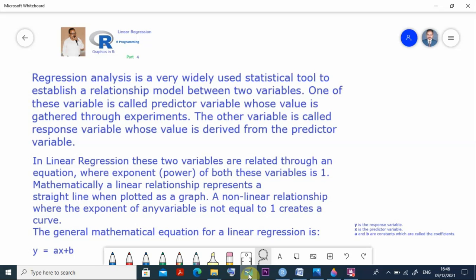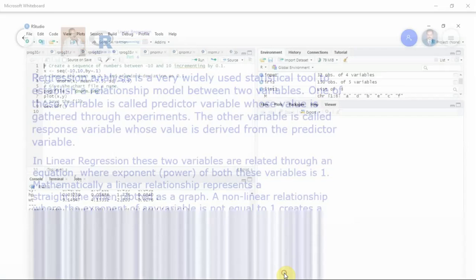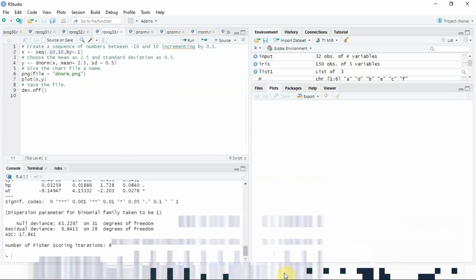Here y is the response variable and ax is the predictor variable, and a and b both are constants which are also called the coefficients. So this is the overall idea about regression. Let us have some idea about linear regression and move to the program part.